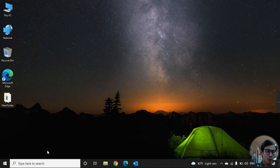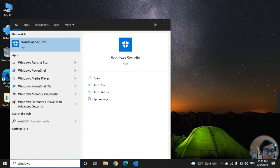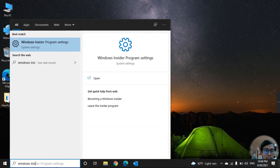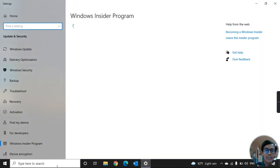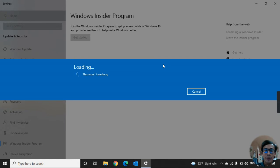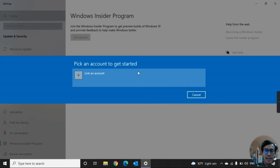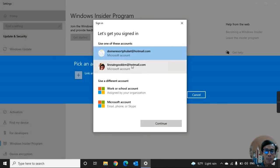Go to the Start menu or press the Windows icon and then type Windows. Go into the Settings for the Insider Program and then press Enter. Wait a moment, then go to Get Started — it will take a few minutes.